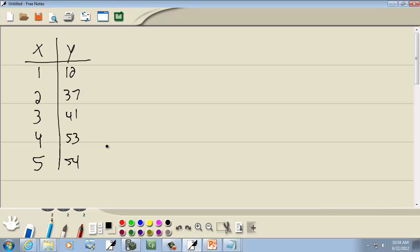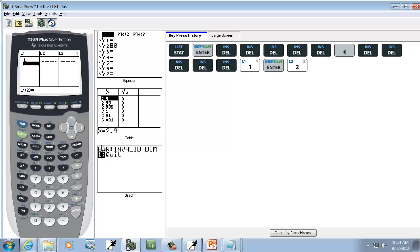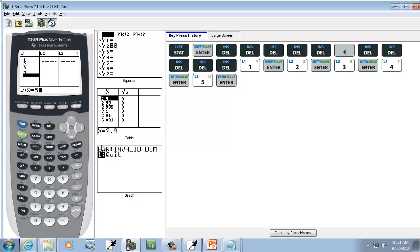Okay, in L1, we're going to put 1 through 5, our X values. So do 1 Enter, 2 Enter, 3 Enter, 4 Enter, 5 Enter.